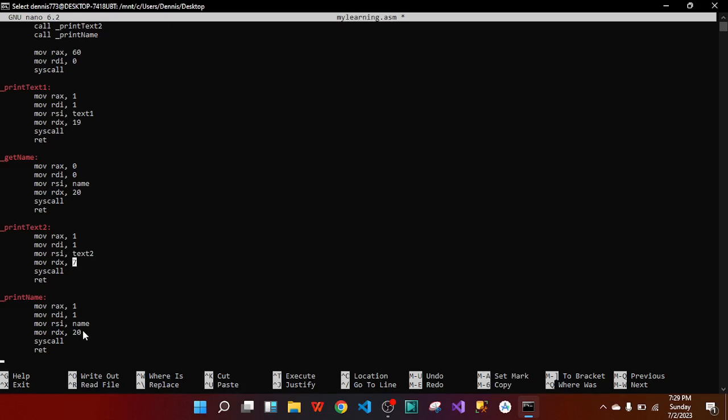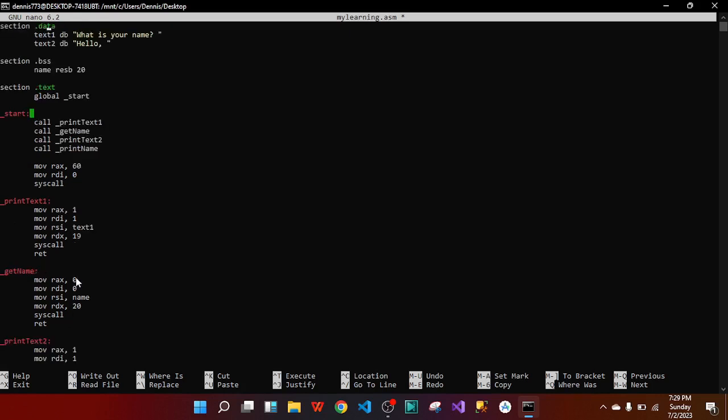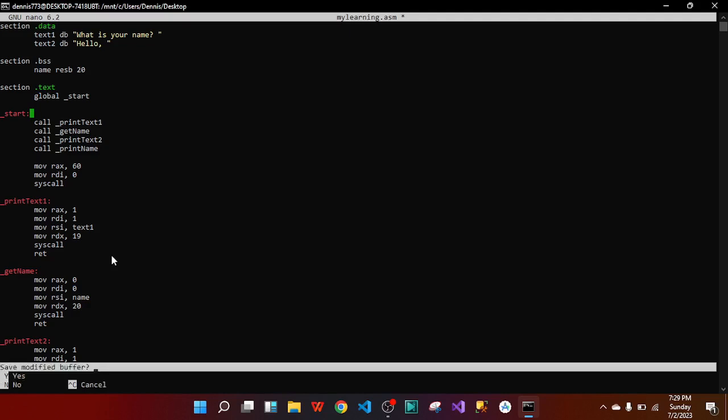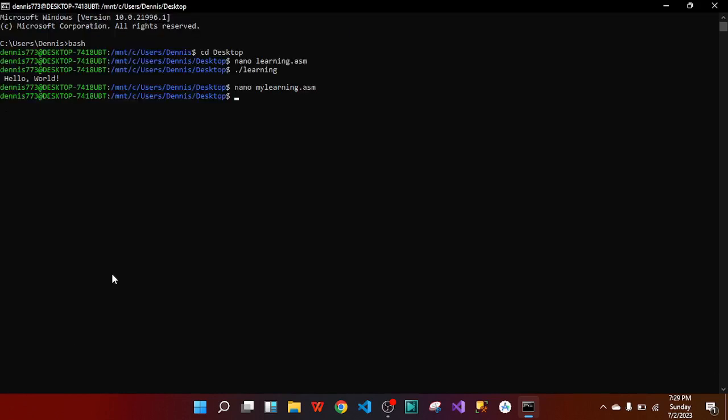It's quite simple when you simplify it. All subroutines use sys_write and then sys_exit at the end. Looking at the top of the file: section .data, then section .bss, then the main code, and then all the subroutines. Subroutines are like functions that you call inside your code. Let's run it to print out some names — press Ctrl+X to save.